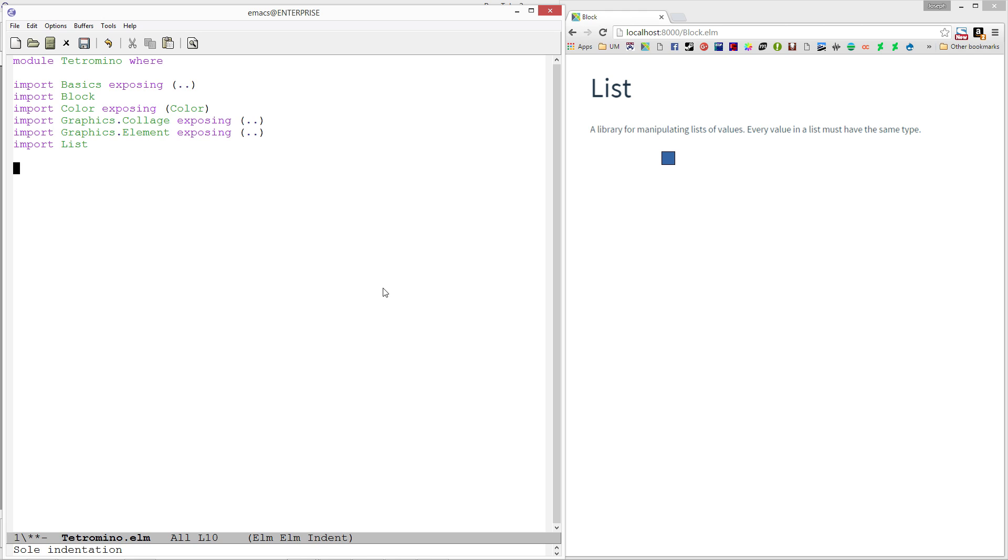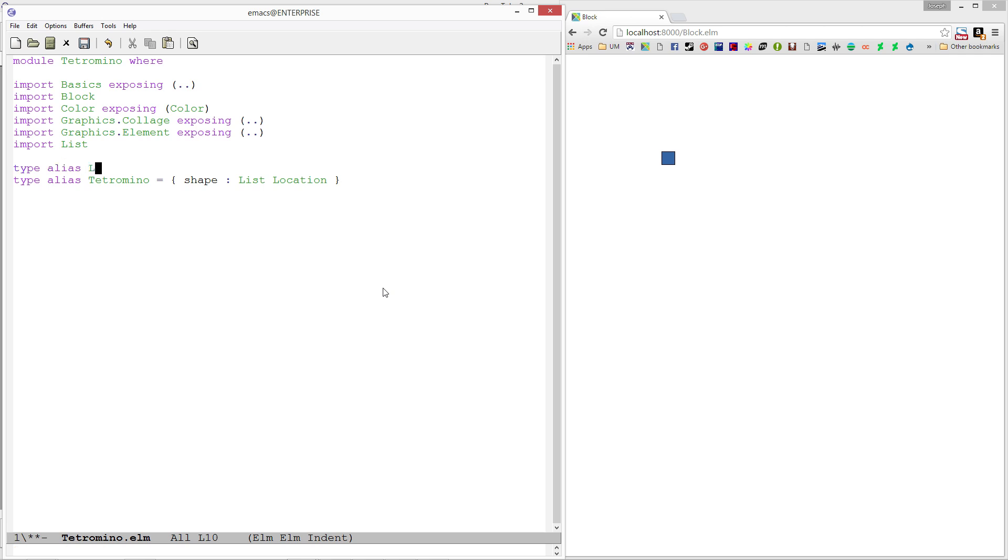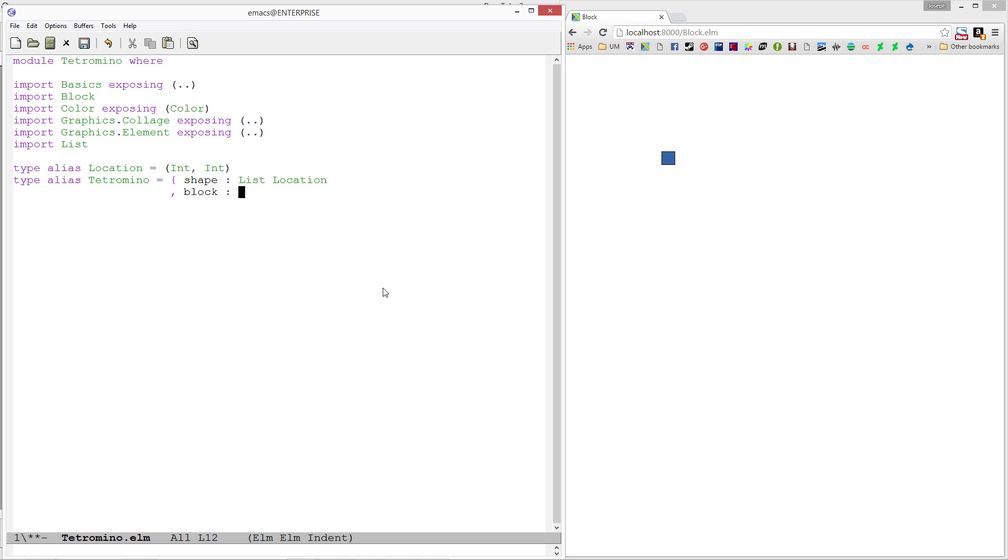Let's get started by specifying a type alias Tetromino. It's going to be a record with a shape - a list of location - and a block. Location is another type alias I need to define as a pair of integer values that specify the row and column which the shape occupies. The block takes up all of those spaces. Now we have this nice Tetromino value here.